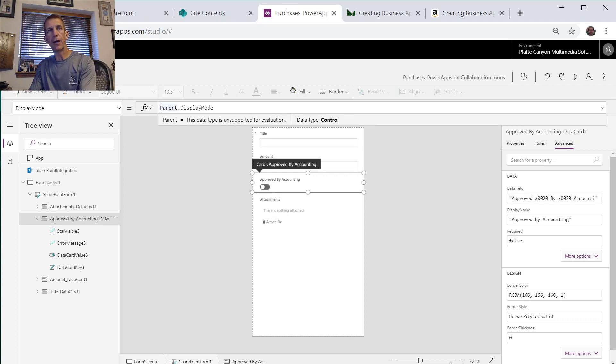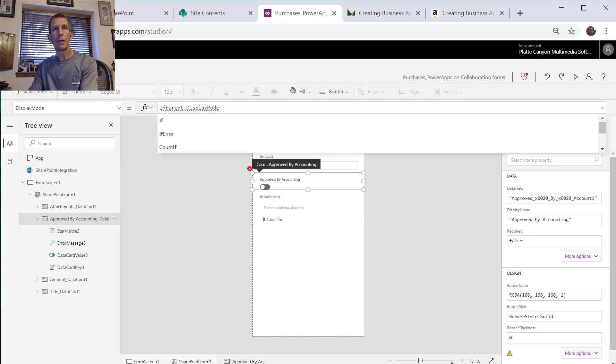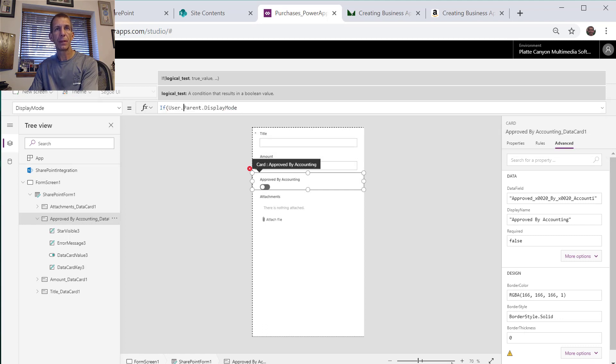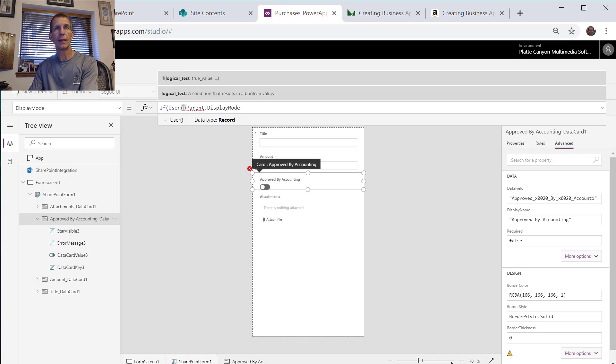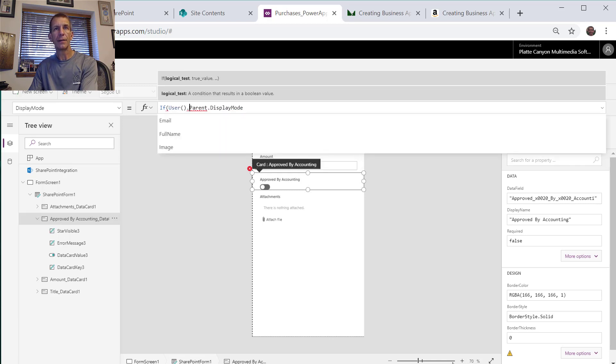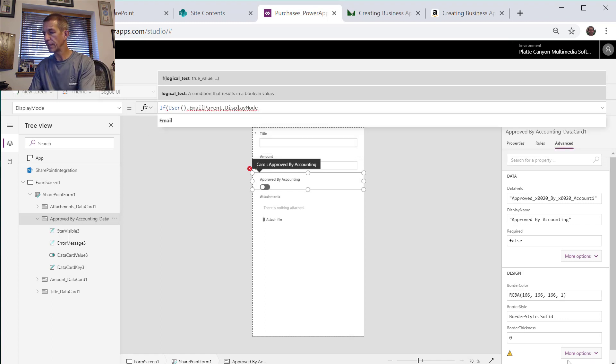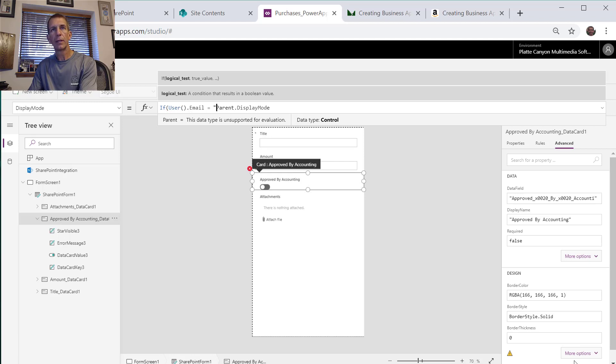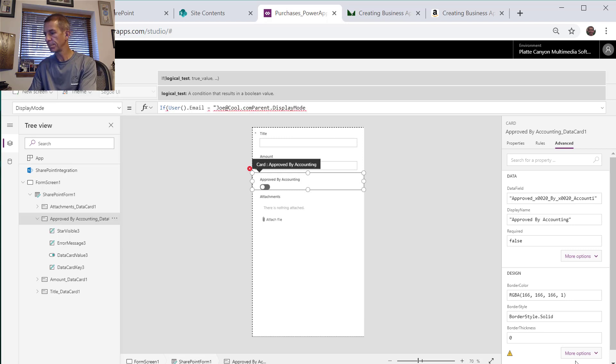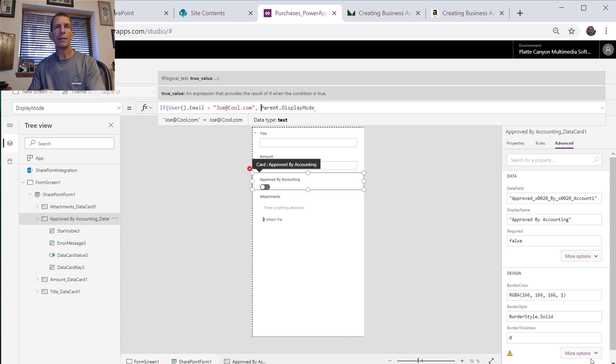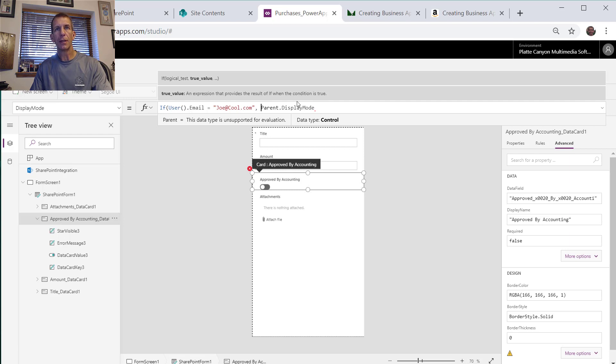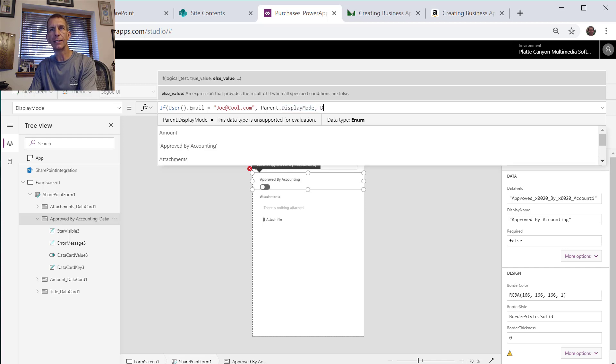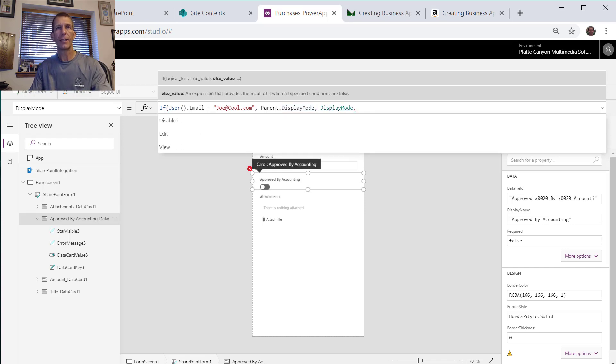What we can do is say If and then User, like that, .Email, we'll use to be similar to our others, equals, and I'm going to just give it a bogus one for now for testing, so we'll say Joe@cool.com like that. Then the way these work, the If, if it's true then we do parent.DisplayMode which is the current one, and otherwise we say DisplayMode. and we just make it View all the time.